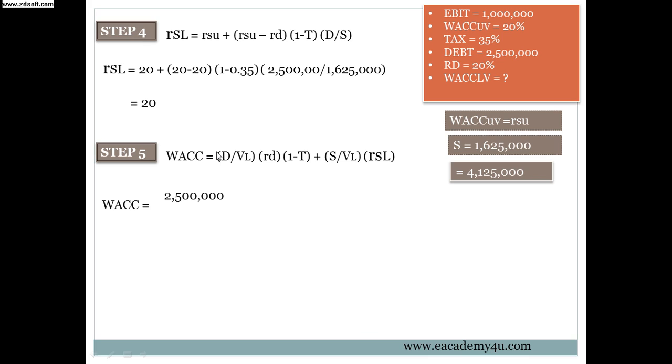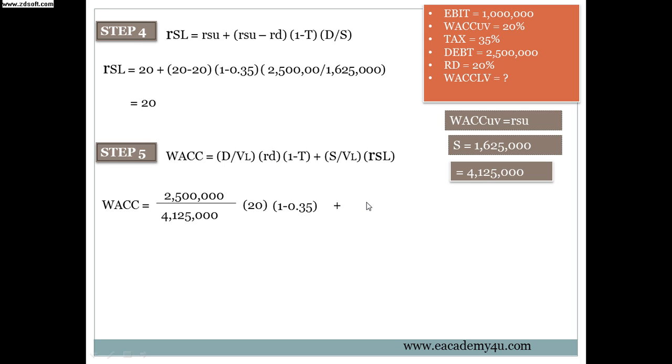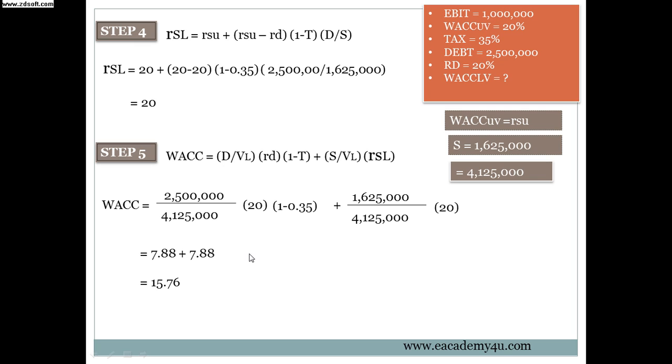VL is, I'm sorry, I forgot to put here VL, but 4.125 million. And then equals to 2.5 over 4.125 times 20, which is RD the cost of debt, and in the bracket 1 minus tax, and then plus S is 1.625 over VL again, the 4.125 million, multiplied by RSL. RSL we just found it over here, which is 20. Then the answer is 7.88 plus 7.88. This answer is 7.88 and this answer is 7.88. And then if you plus this together we'll get 15.76.